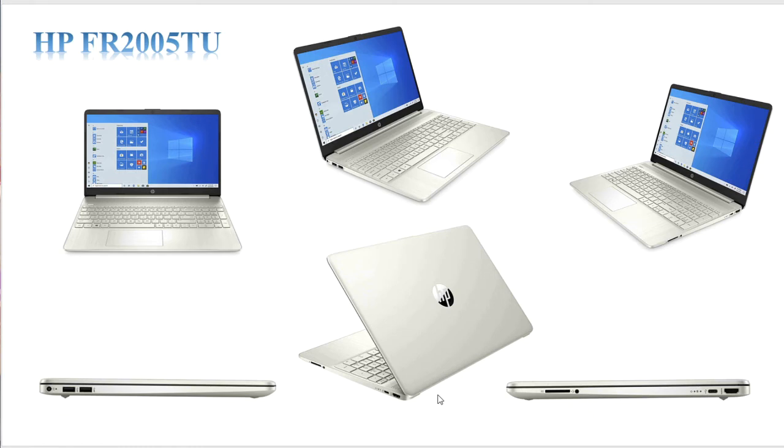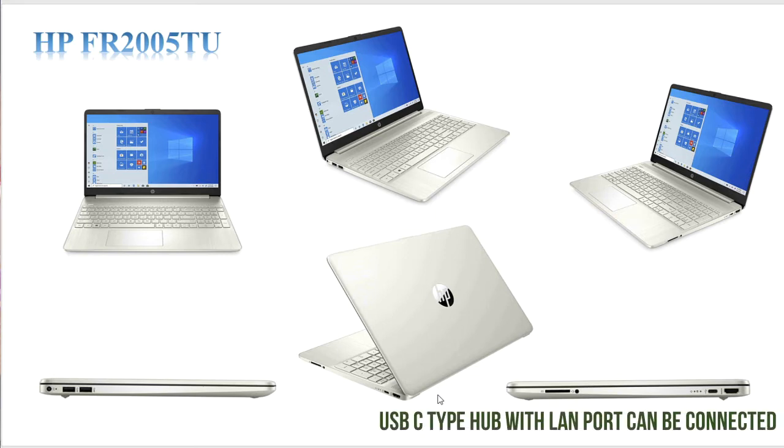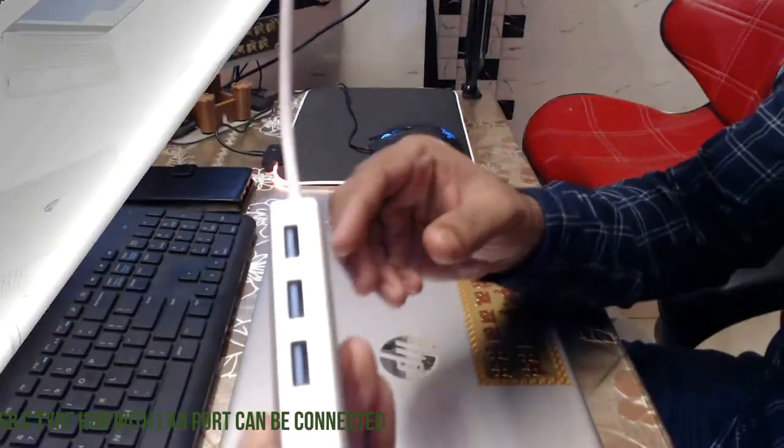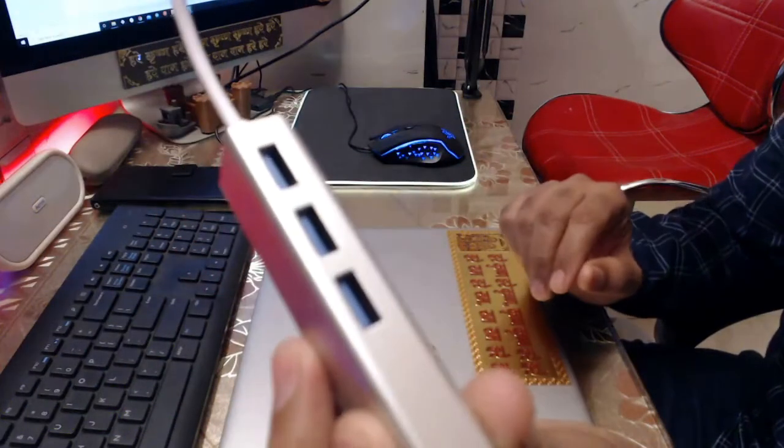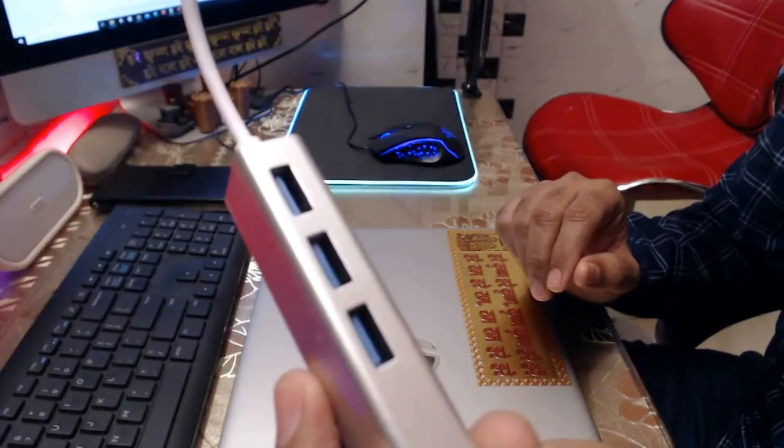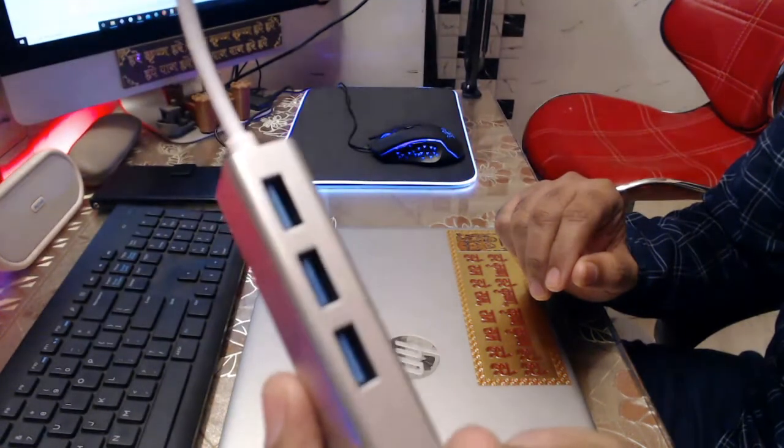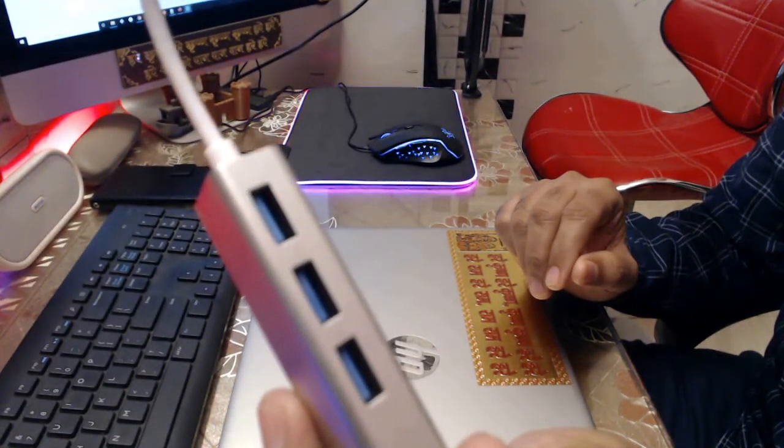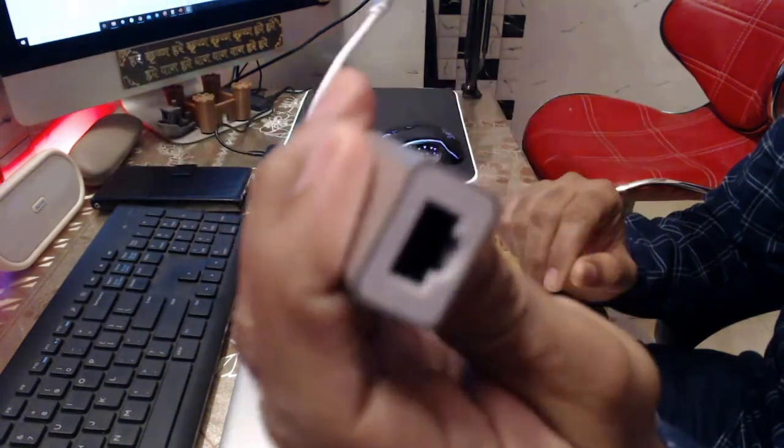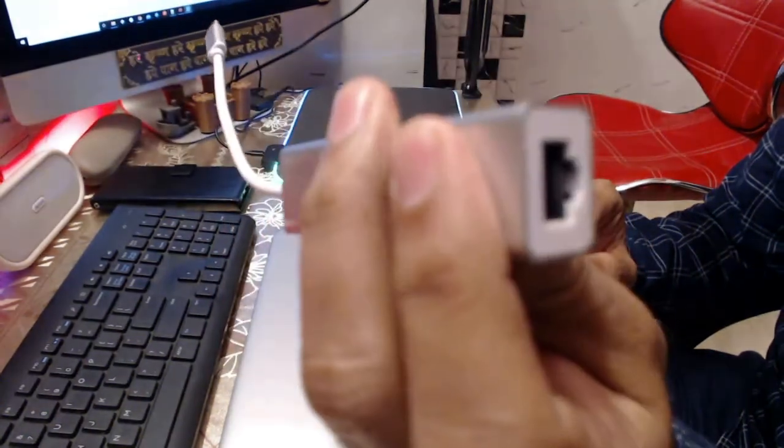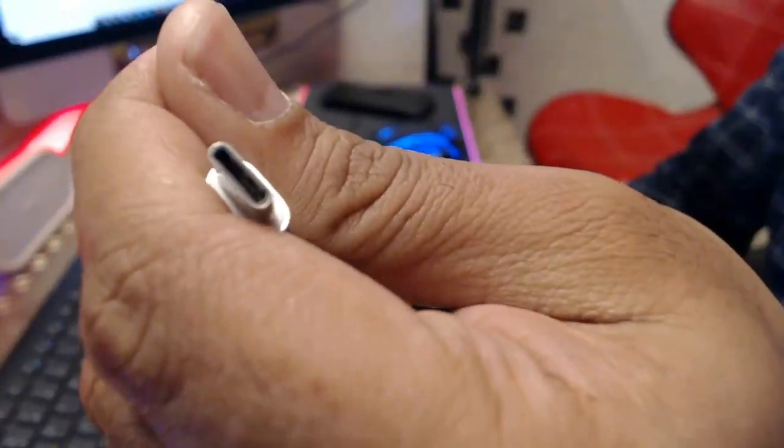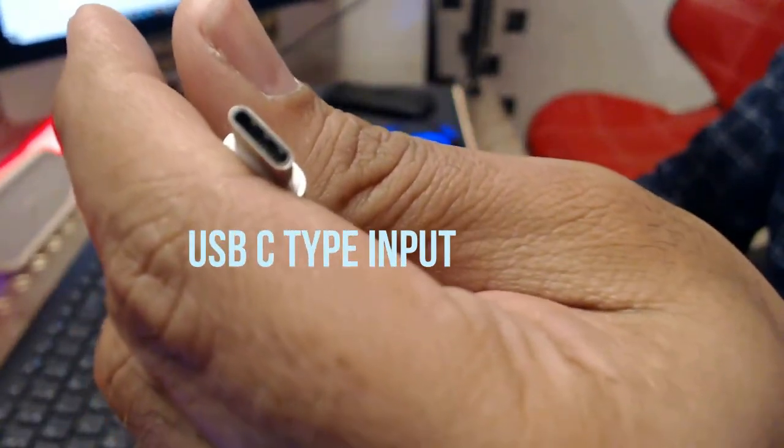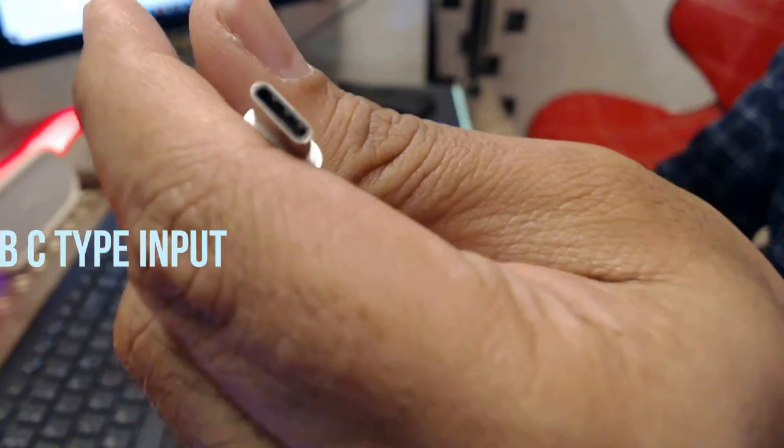Let me show you the one that I have. This is one of the USB hubs that I purchased. It has three USB ports 3.0 standard and it also has a full size LAN port. The best thing about this USB hub is that it comes with a USB-C type connector.